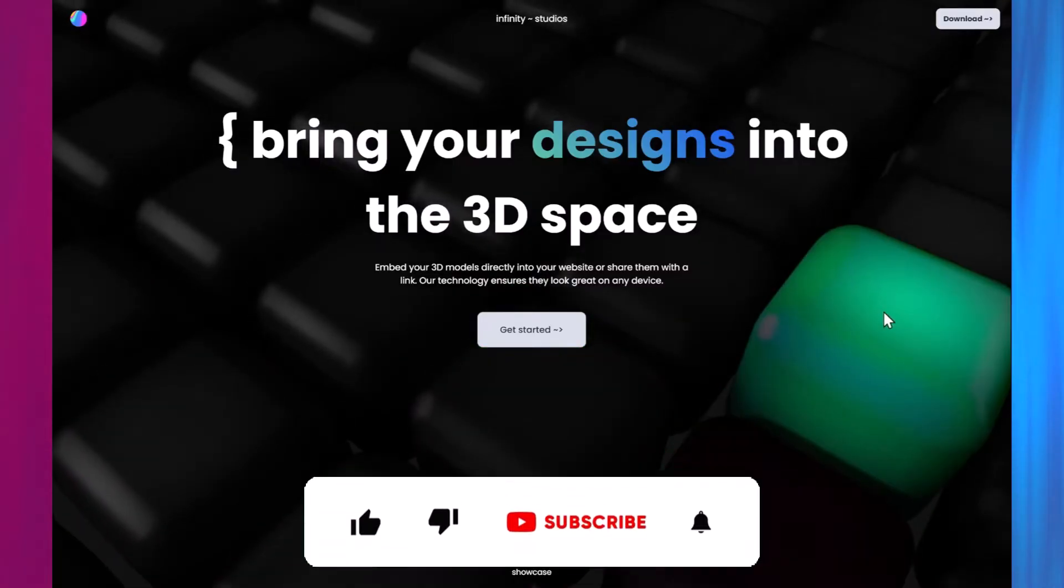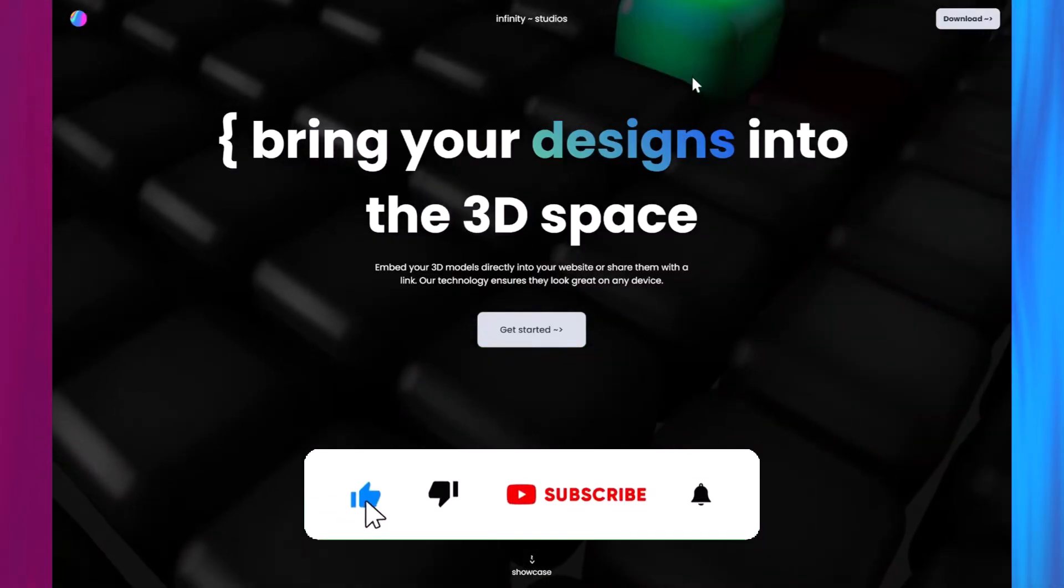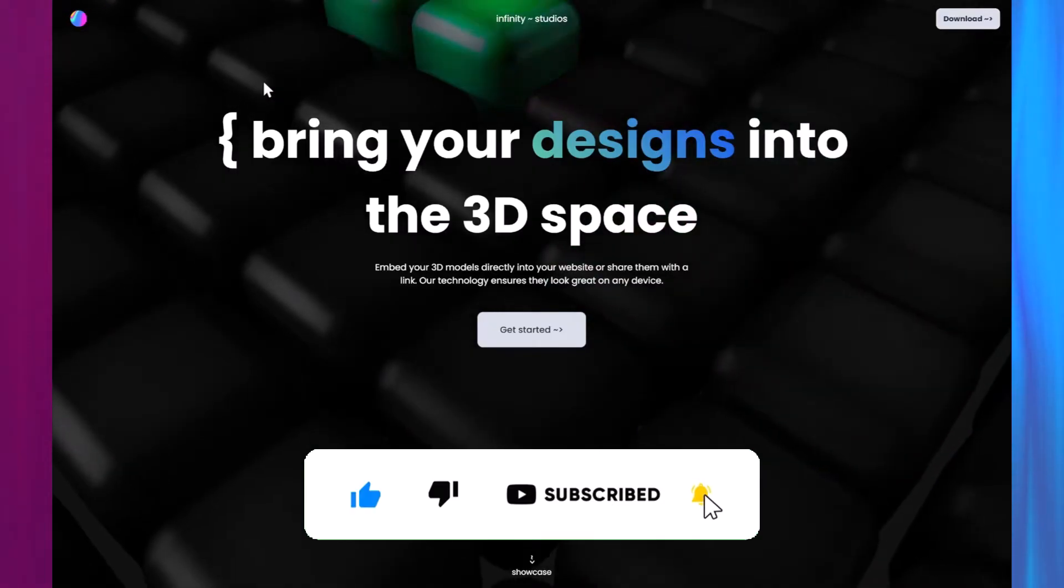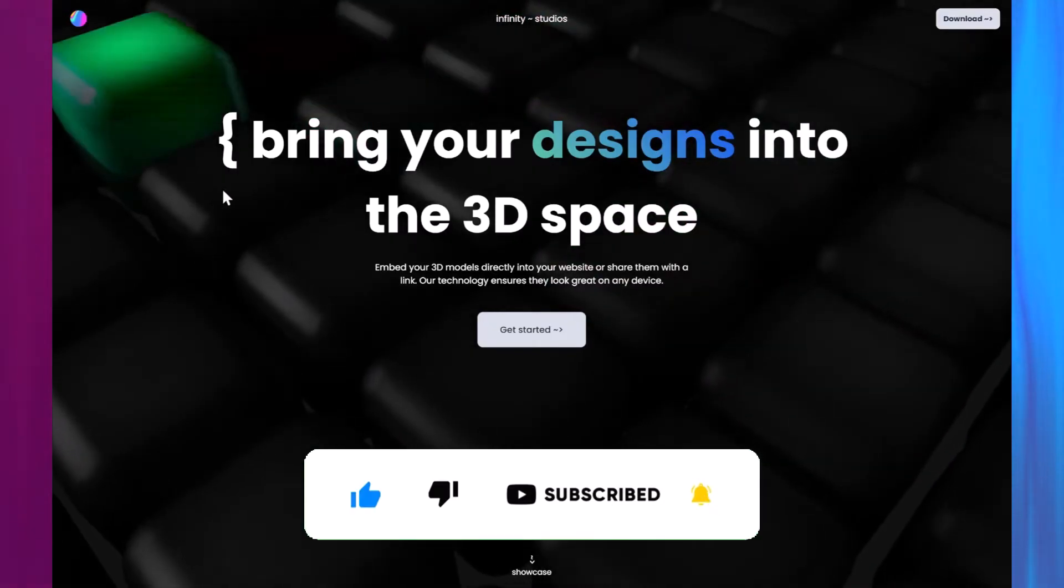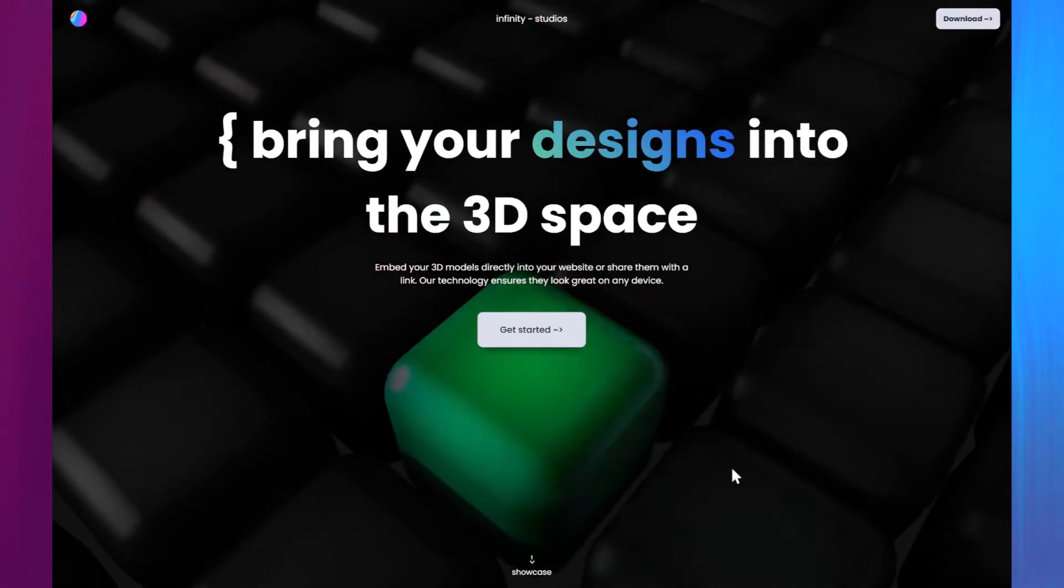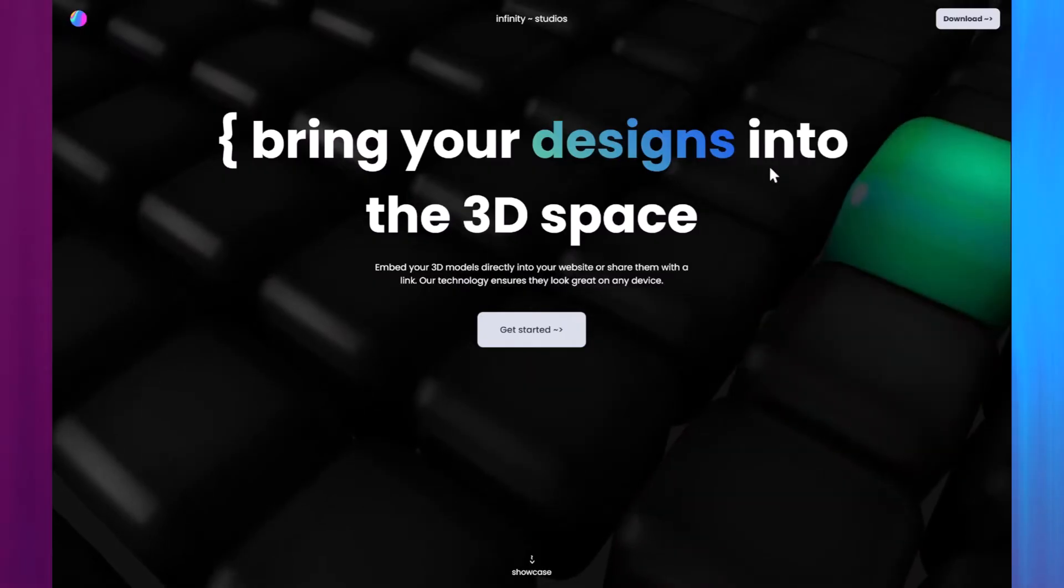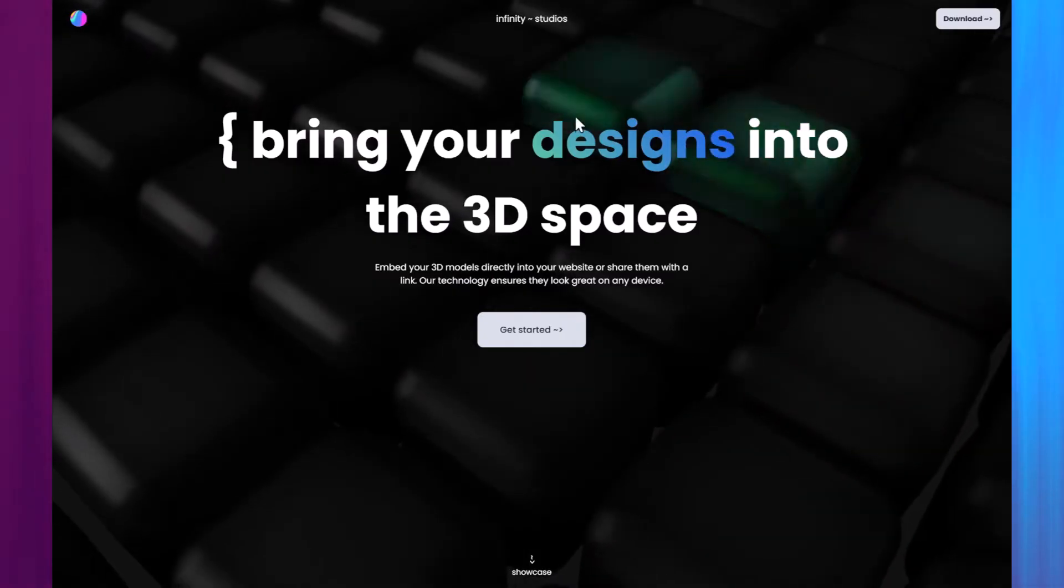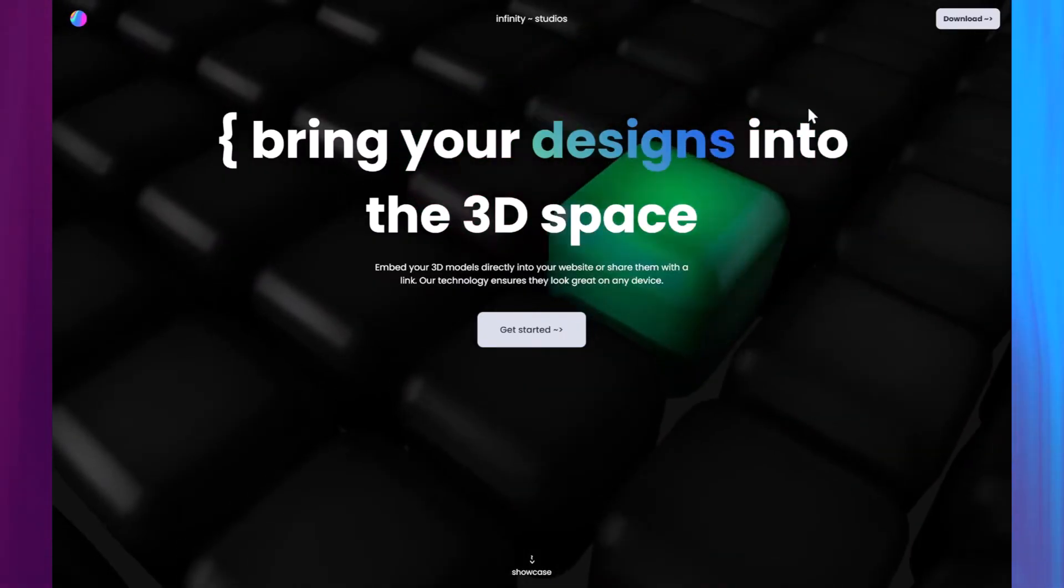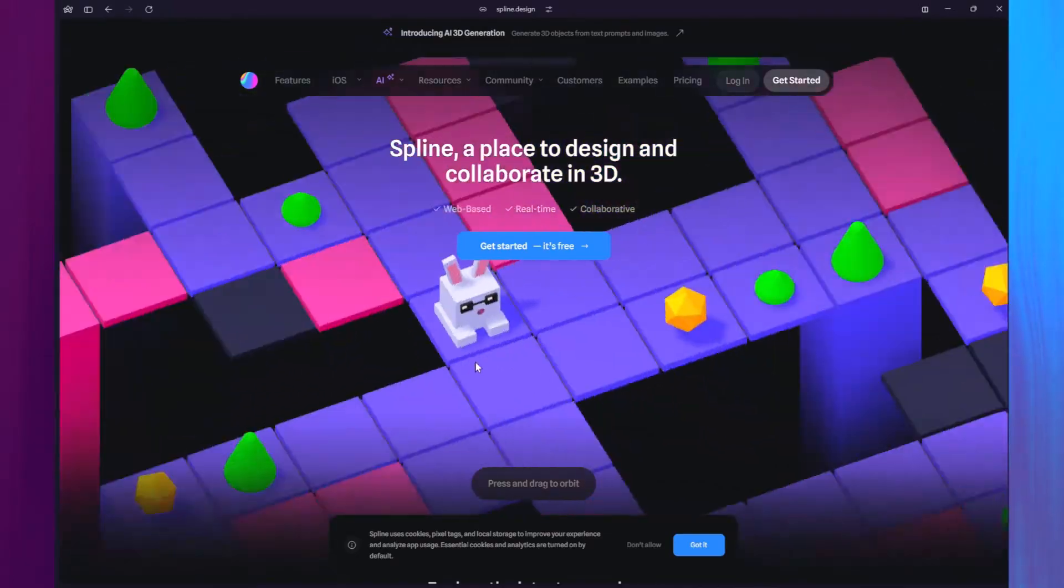Spline makes it easy to design and export your 3D creations to various platforms and formats. For those who prefer no-code platforms like Webflow, Spline provides a public URL for seamless integration of your 3D assets. Alright, let's get started.